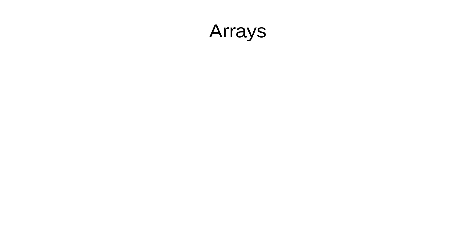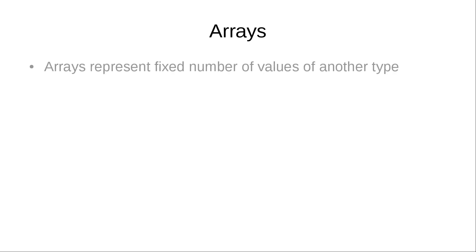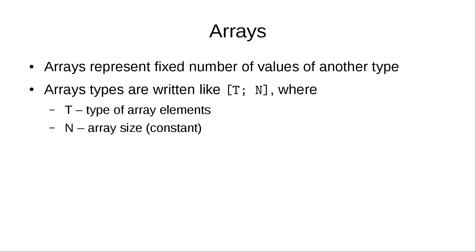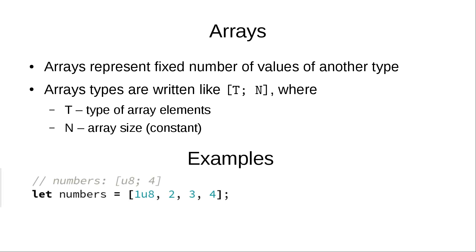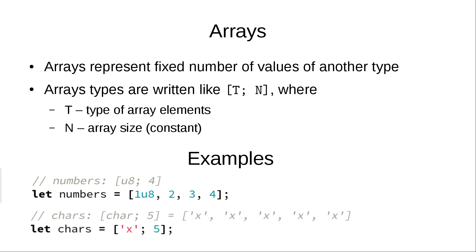And finally we come to arrays. Arrays represent fixed number of values of another type. And array types are written in square brackets where you give a type of its elements and number of elements. Here are some examples. We can define array just by listing all its items. Here we have array of type u8 with 4 elements. Another way to define an array is to provide one initial value for all its elements and specify its size. Here we create an array of 5 x characters.